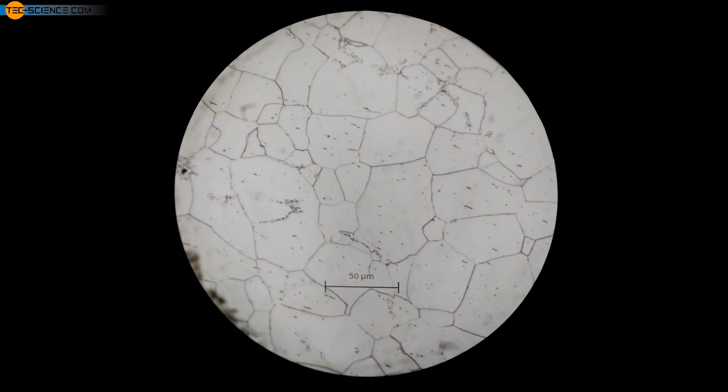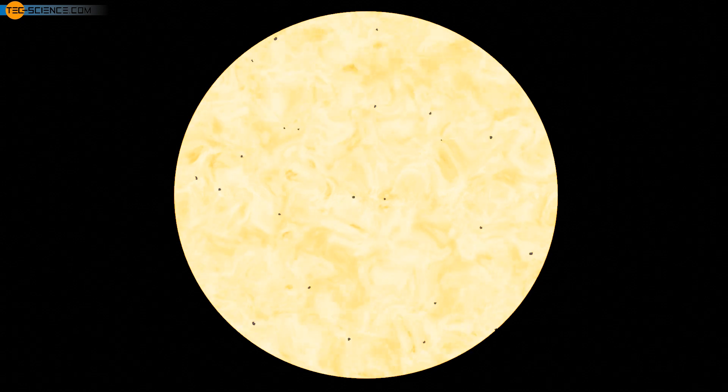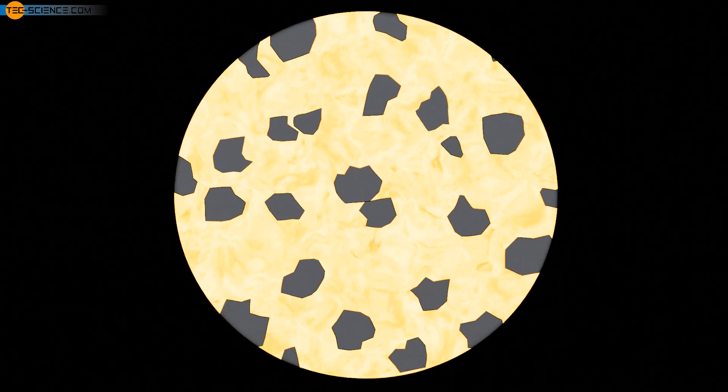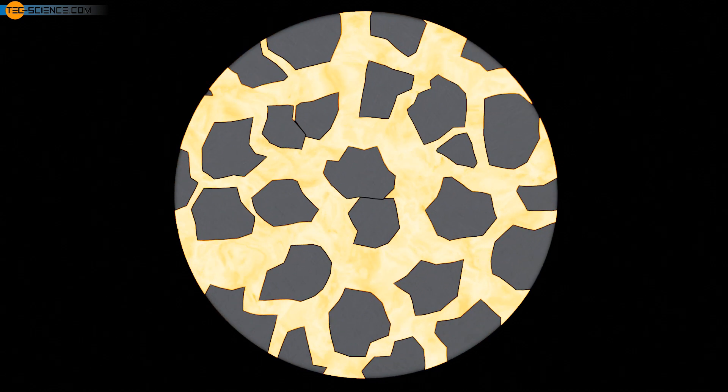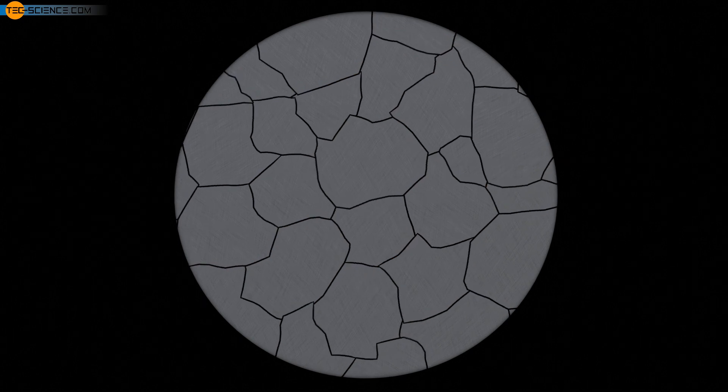The grainy microstructure is formed during the solidification of metals. The melt begins to crystallize at many points simultaneously. At each crystallization point, the lattice structure is oriented differently. After solidification, the individual grains join together to form the grain boundaries.